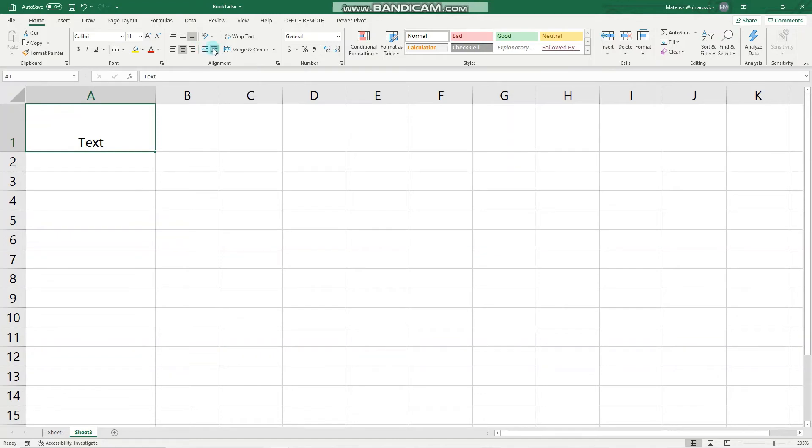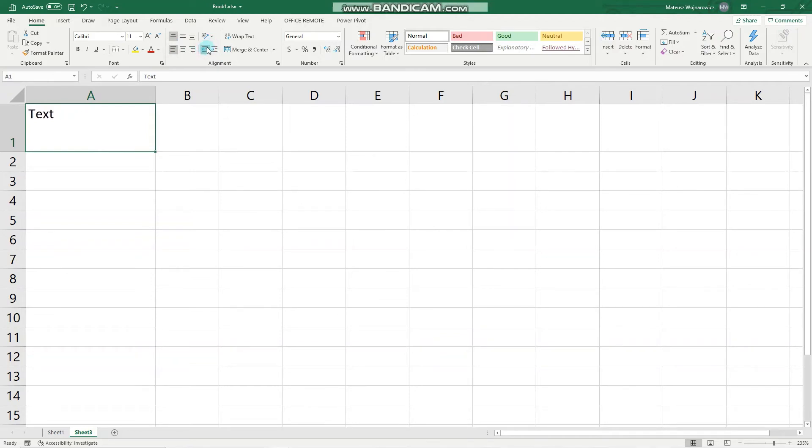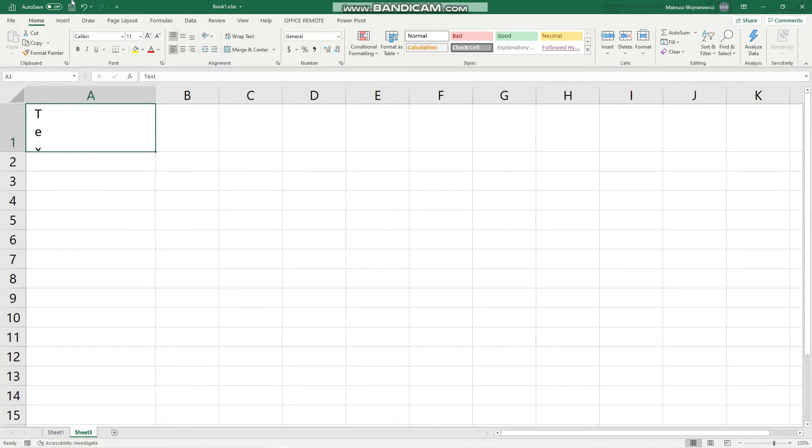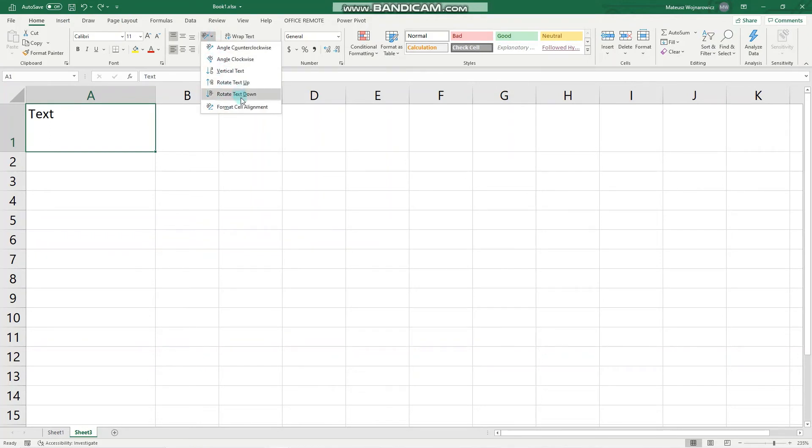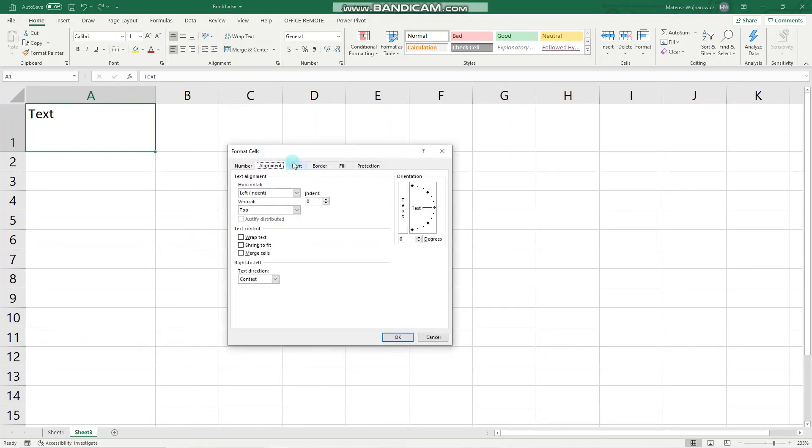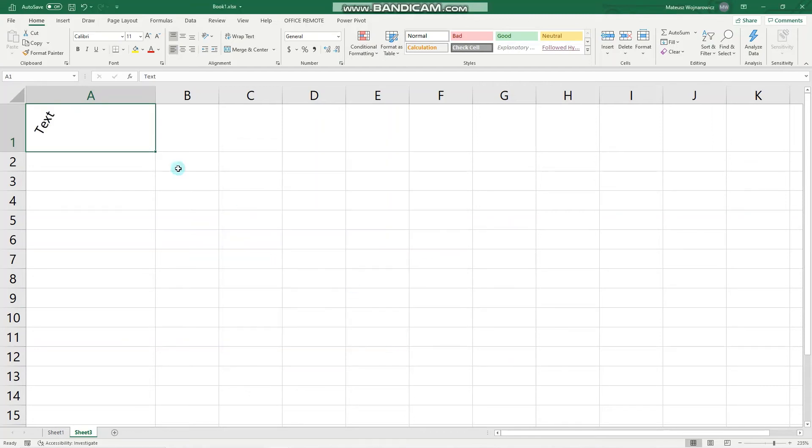The indentation is set here, so we can increase indent and decrease indent. Here is the orientation, so we can make it vertical or we could click format alignment and set the specific angle at which text should be displayed. For example, let's set it to 60 and OK. Perfect.